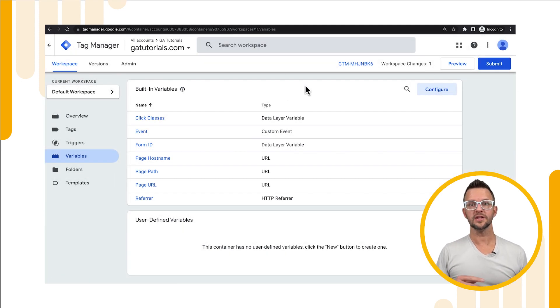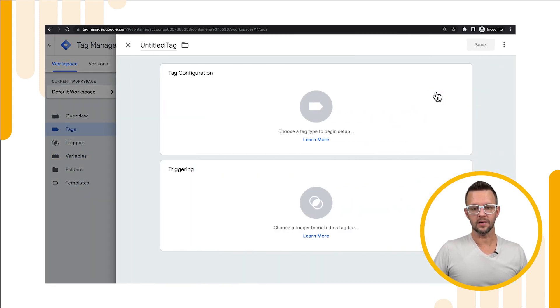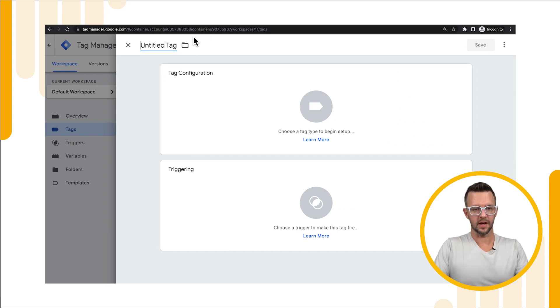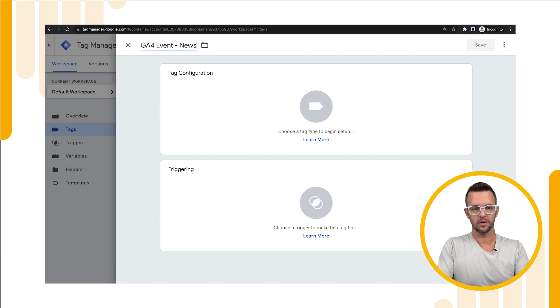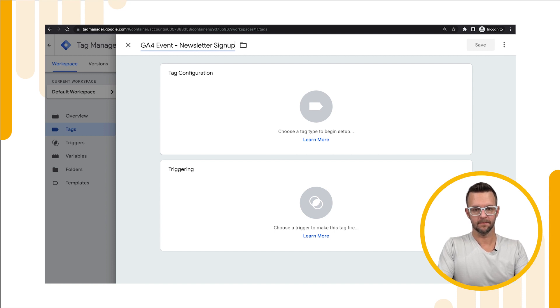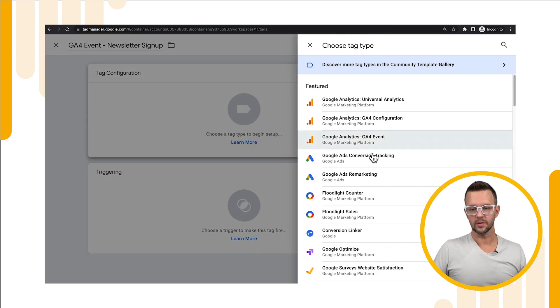Now let's jump over and create our tag. We'll go to tags, we'll say new tag and we'll name our tag ga4event newsletter signup. Now we'll add a tag configuration which we want a ga4event. We'll choose our website for the configuration tag and then we need to name our event.